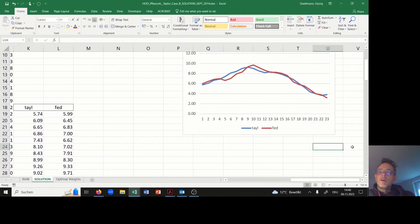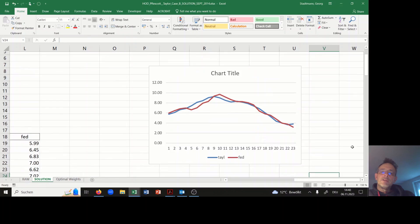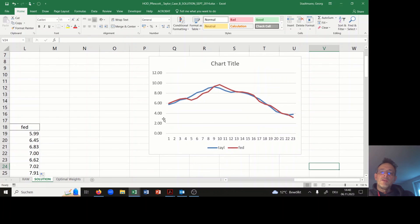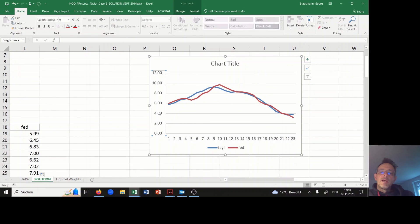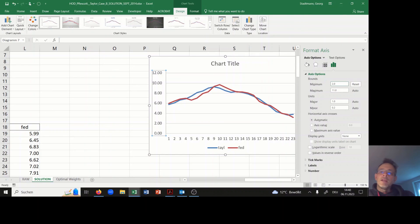Then I'm once more creating a picture with the Taylor rate and the federal fund rate over time. I've done that already, and here you can see the chart looks